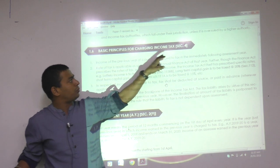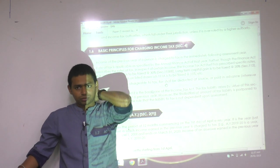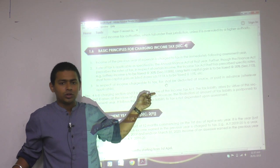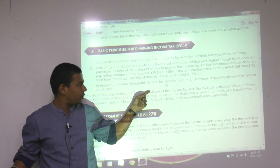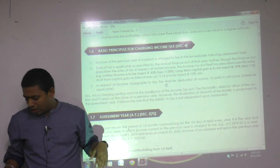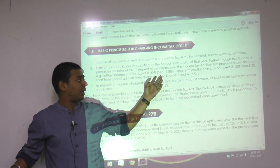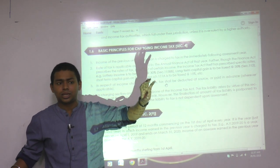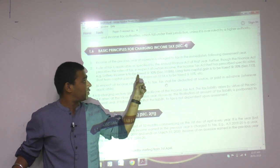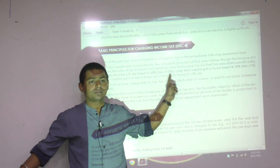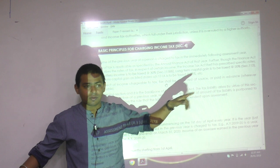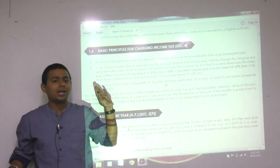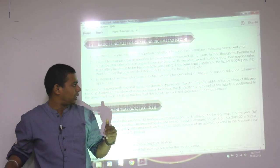Basic principle of the charging section — Section 4 — the backbone. I discussed that there are two types of income tax rates. Normal income tax rates are given in the annual Finance Act; special income tax rates are given in the Income Tax Act itself — long-term capital gain, short-term capital gain.